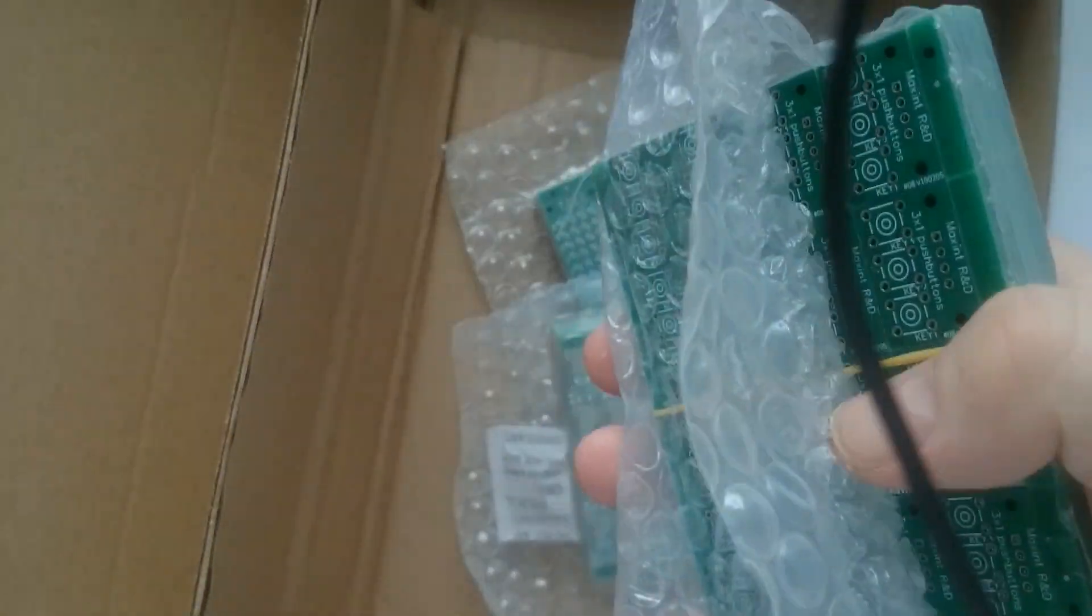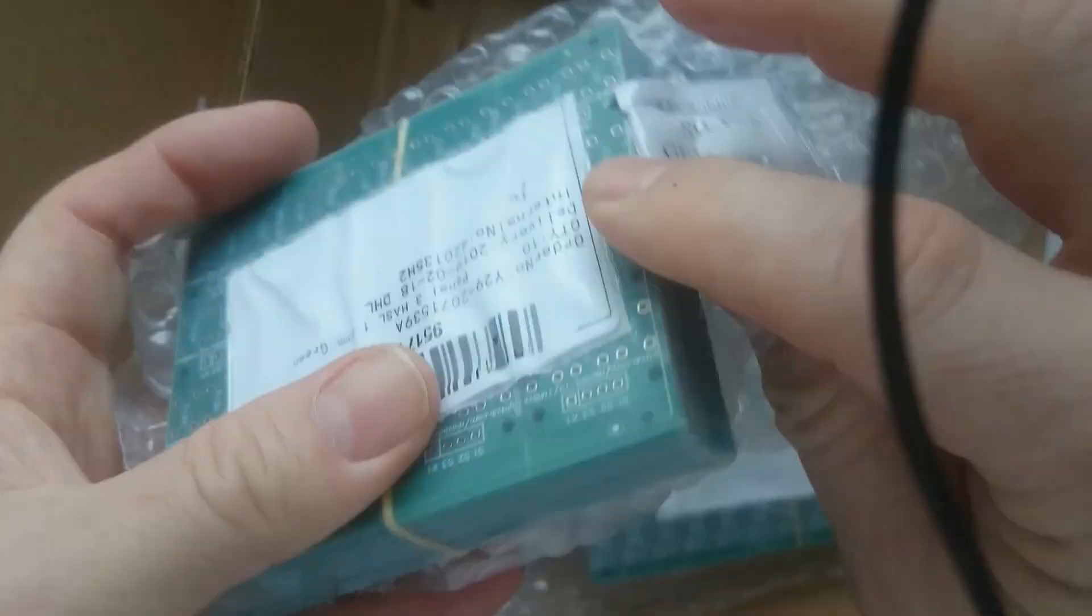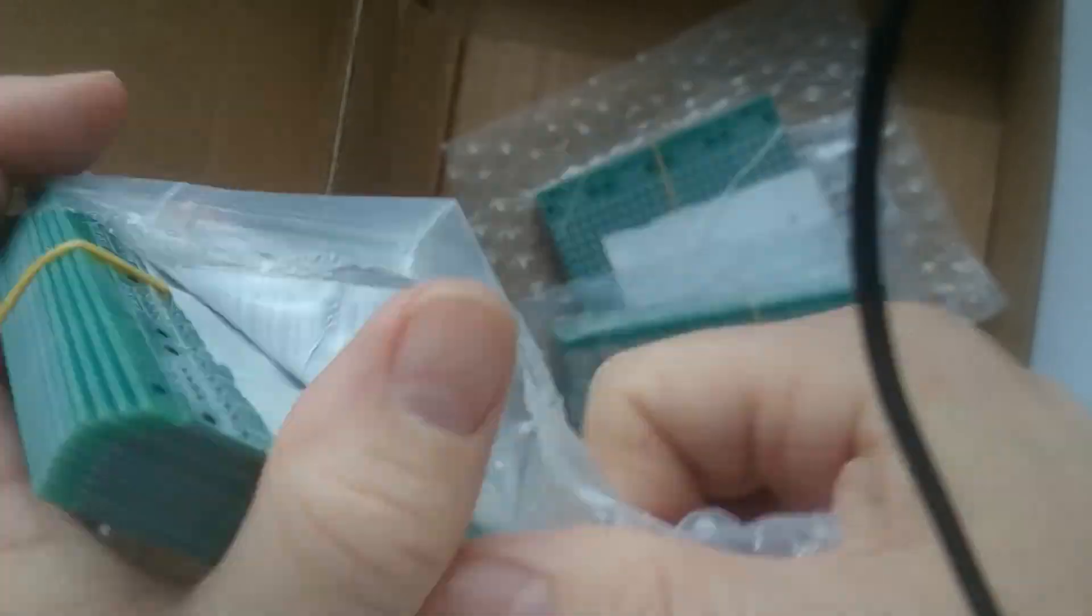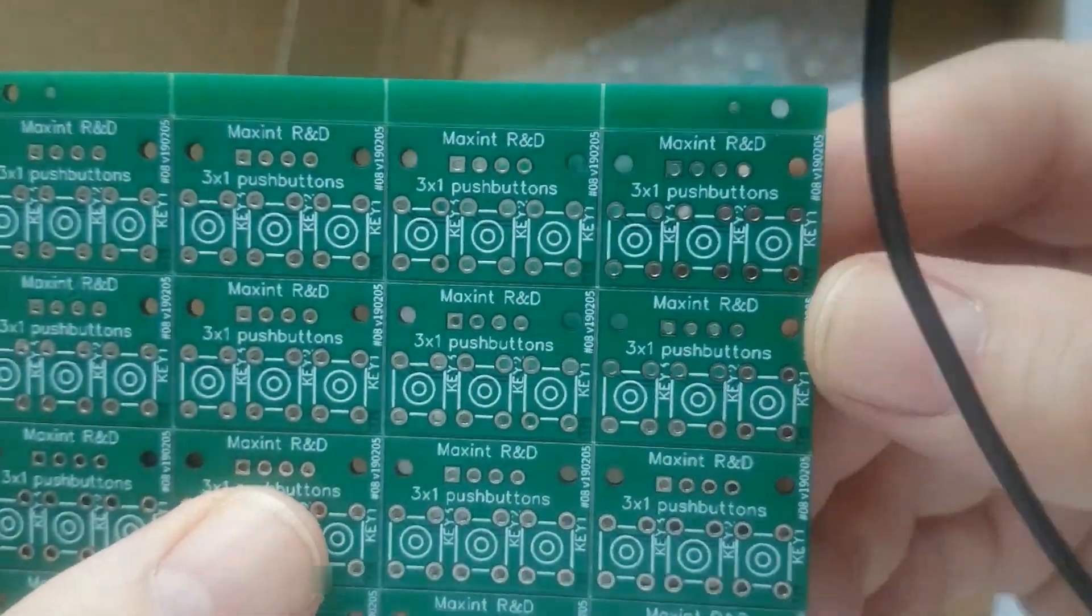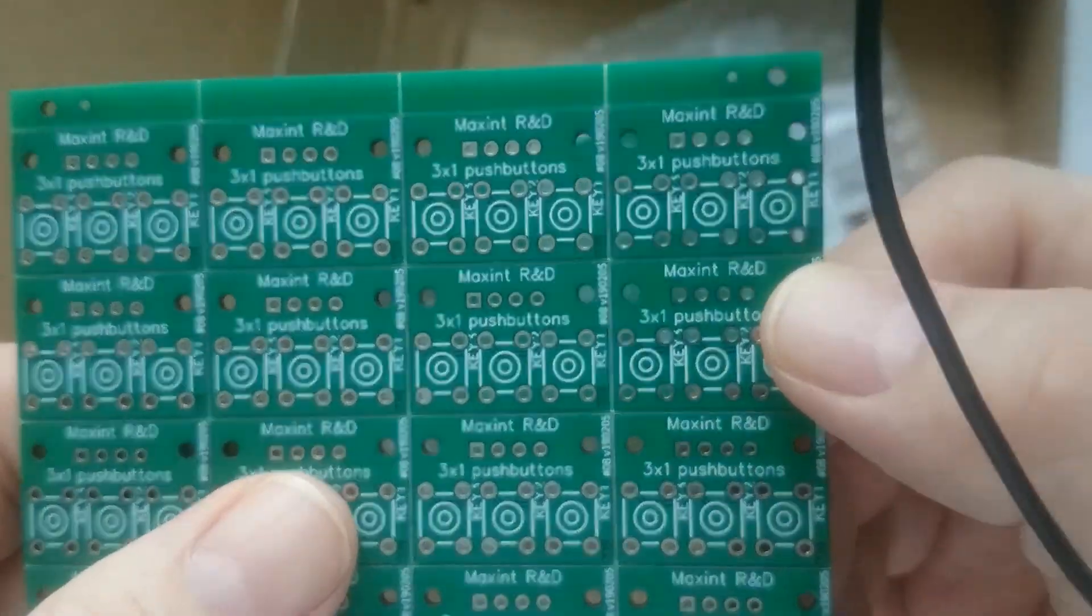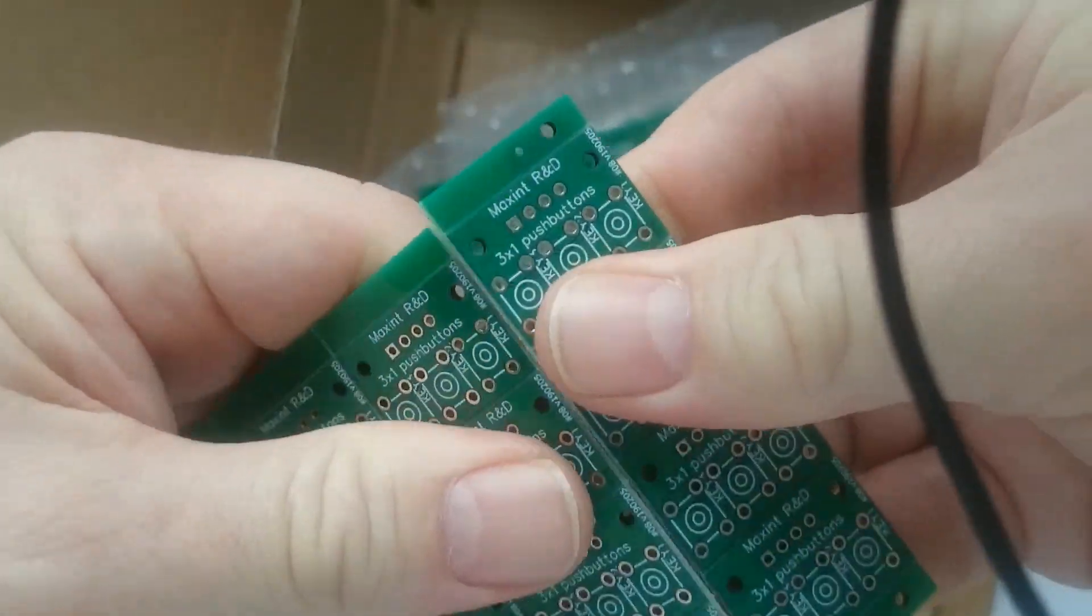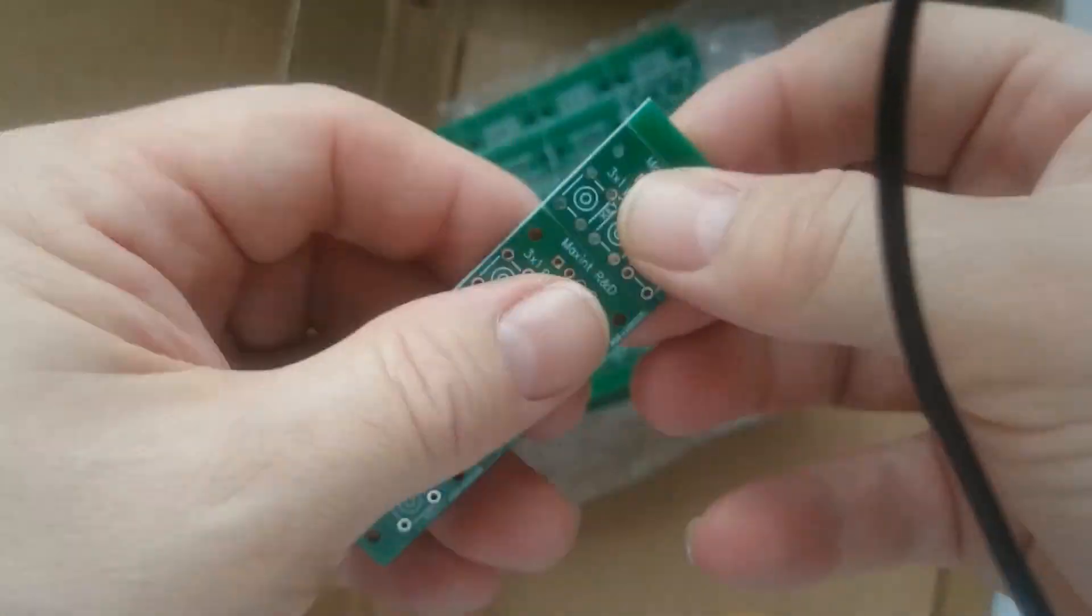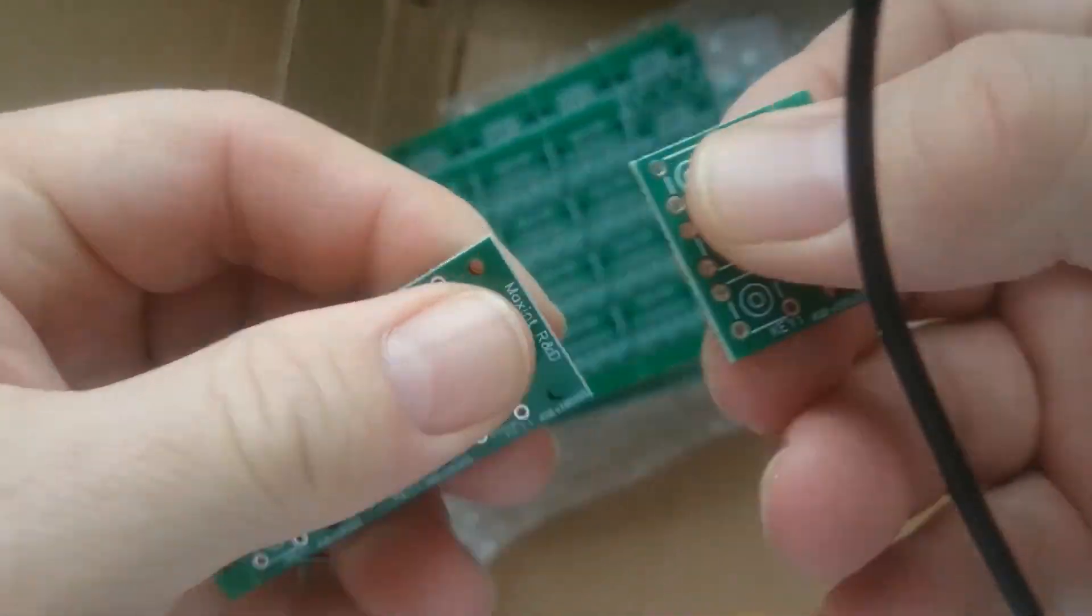This stack has the PCB for the three push buttons. Each panelized sheet contains 16 PCBs. So let's snap off one PCB to view it in detail.